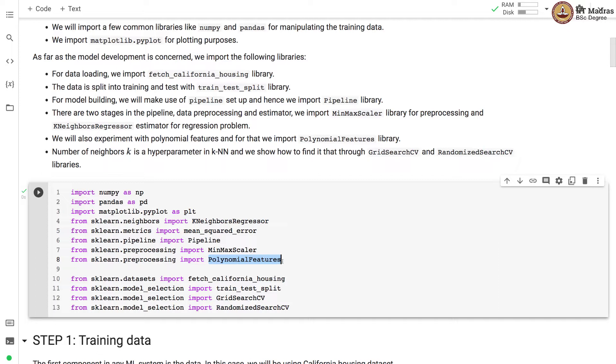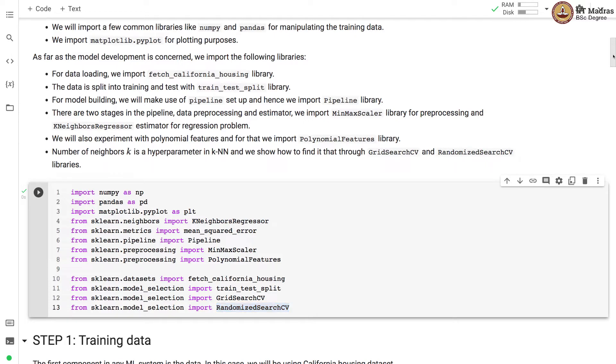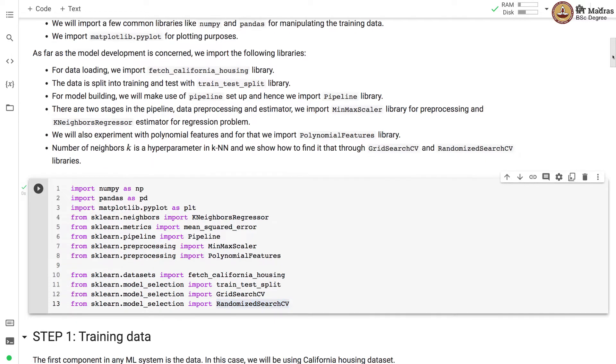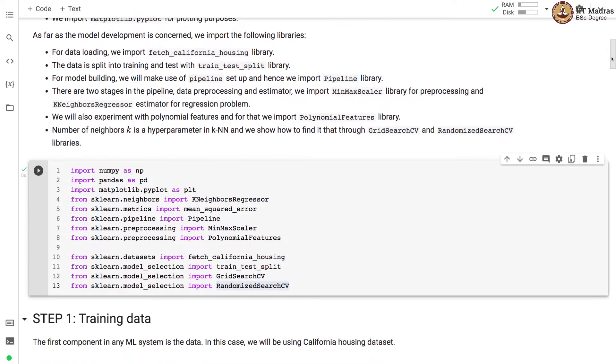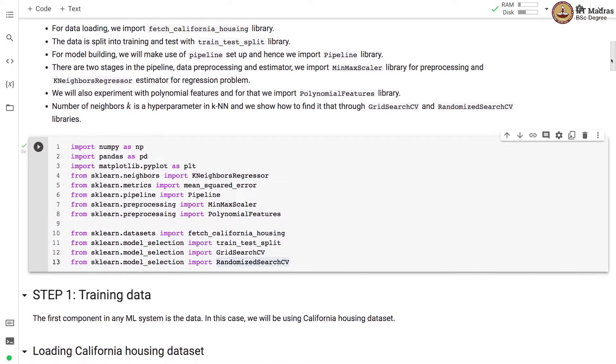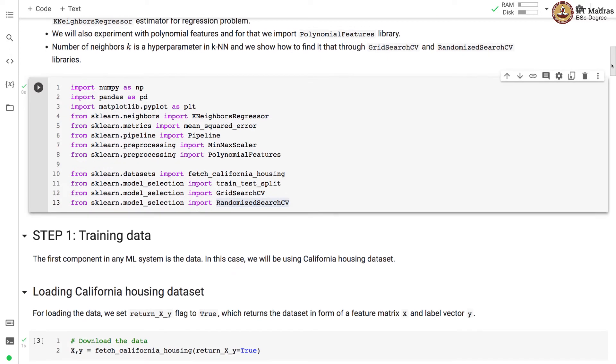The number of neighbors k is a hyperparameter in KNN and we show how to find it through GridSearchCV and RandomizedSearchCV libraries. So that was about importing various libraries for this demo.